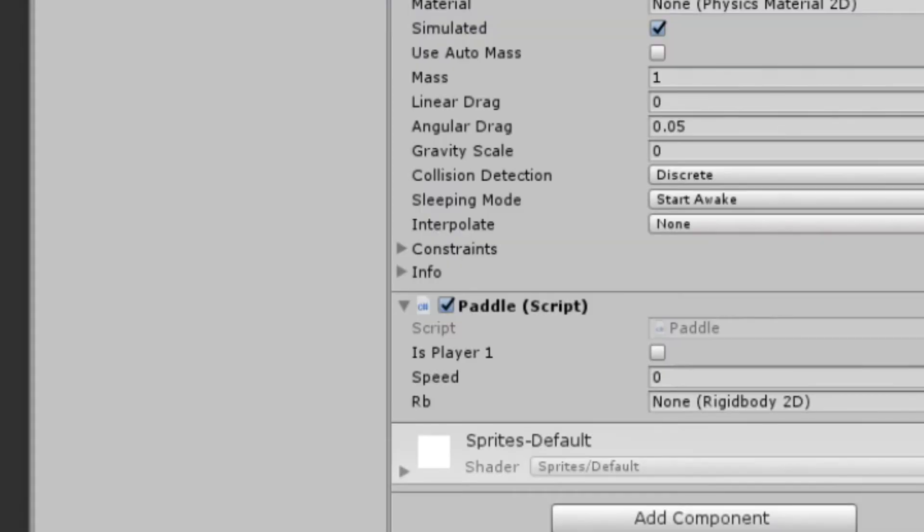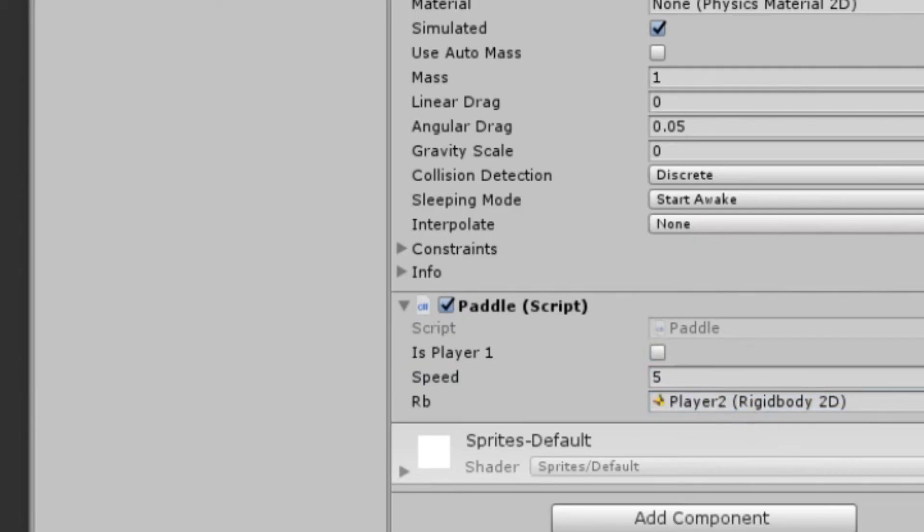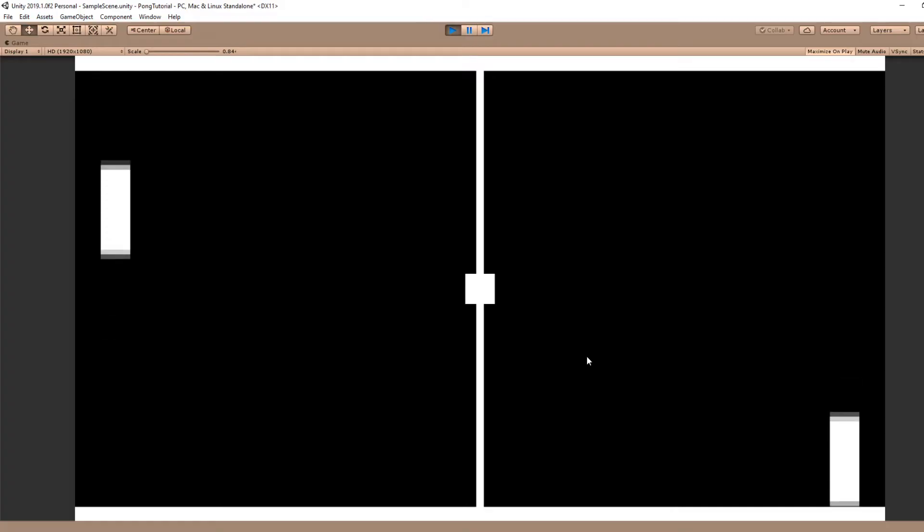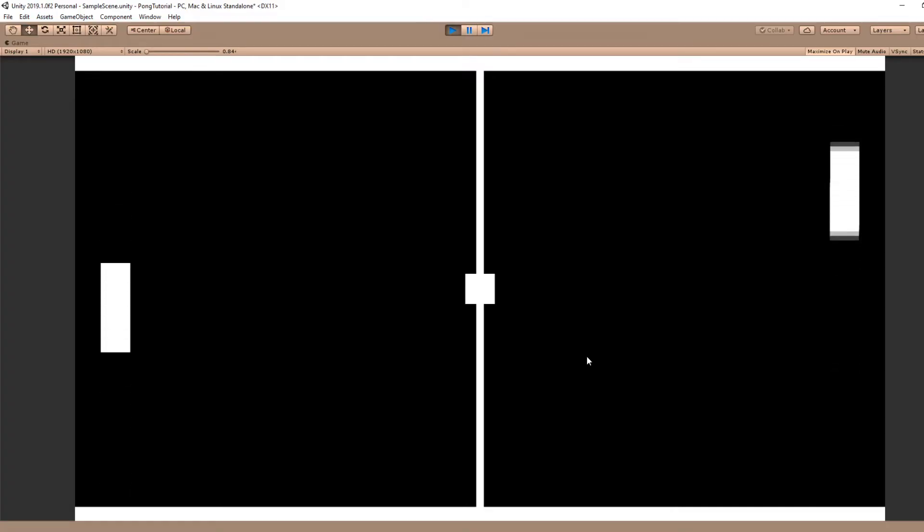Back in our editor on Player 1, we'll set isPlayer1 to true. We'll set the speed to 5, and we'll drag in our rigidbody into the public field. And for Player 2, we'll set the speed and do the same with the rigidbody as Player 1. We should now be able to move up and down with W and S and with up and down.